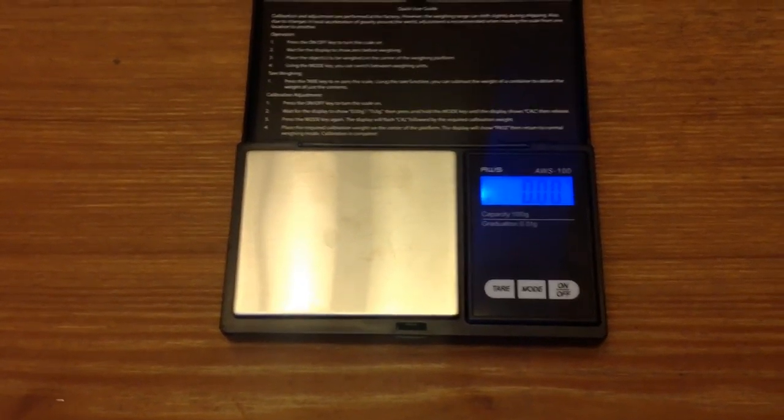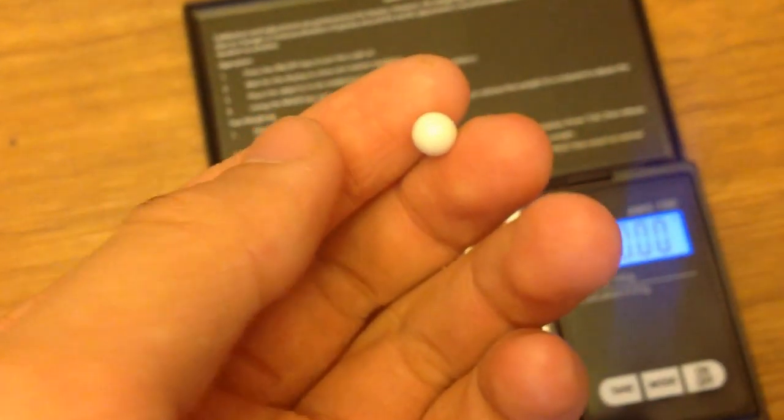All right, so to test how truly accurate this is, I have some BBs here, which are as you know very light and must be very precise to measure them. First, the brighter white one I have here. This is a 0.2 gram BB, so I'm going to put it on, see what it reads. No, it will not stay on.